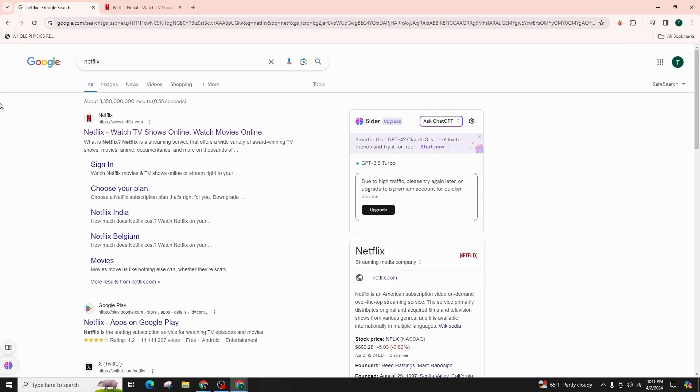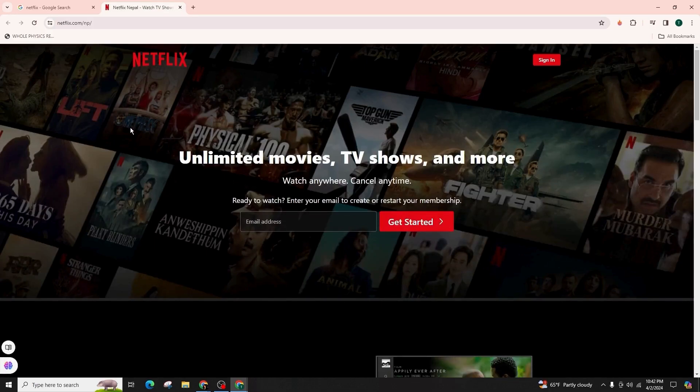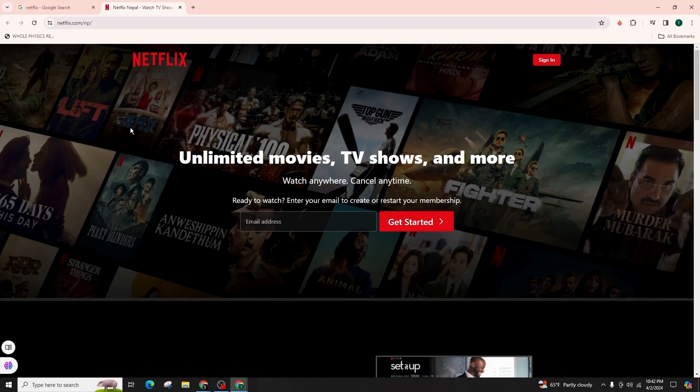In order to access your Netflix account, you can log in either through the app itself or through any web browser. If the app is not on your device, simply visit the Play Store, search for the Netflix app, and proceed to install it. Alternatively, for browser access, open any browser in your device and type in Netflix to reach the official website.